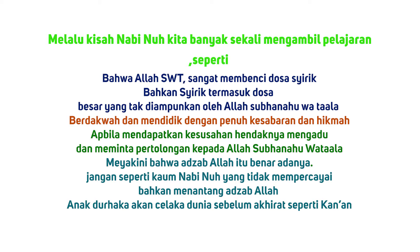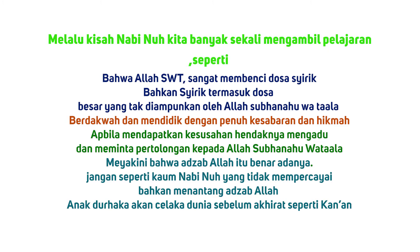Nah Sahabat Prophet Story, melalui kisah Nabi Nuh AS kita banyak sekali mengambil pelajaran. Seperti: Satu, bahwa Allah Subhanahu Wa Ta'ala sangat membenci dosa syirik. Bahkan syirik termasuk dosa besar yang tak diampunkan oleh Allah Subhanahu Wa Ta'ala. Kedua, berdakwah dan mendidik dengan penuh kesabaran dan hikmah. Yang ketiga, apabila mendapatkan kesusahan hendaknya mengaduh dan meminta pertolongan kepada Allah Subhanahu Wa Ta'ala.